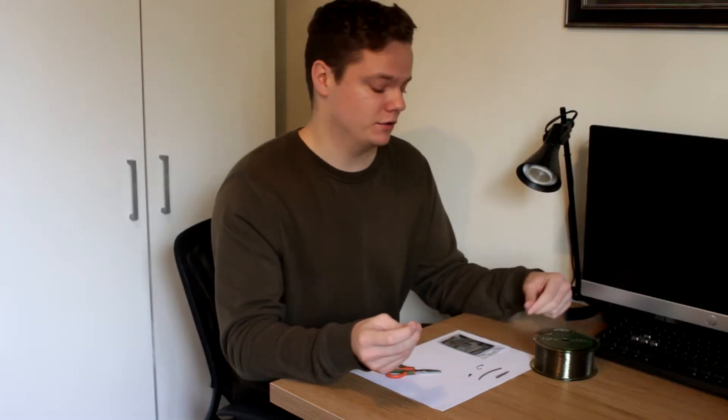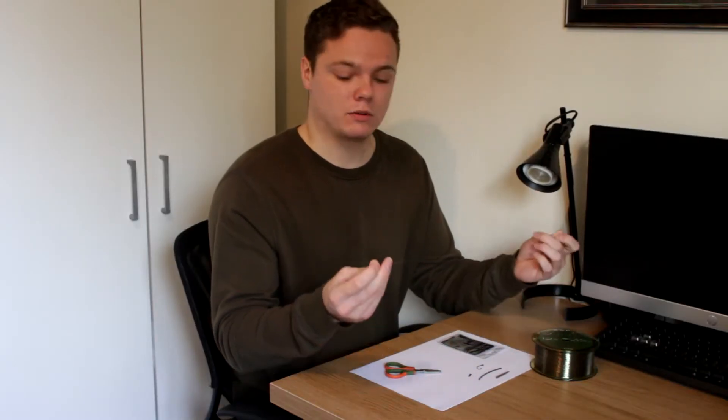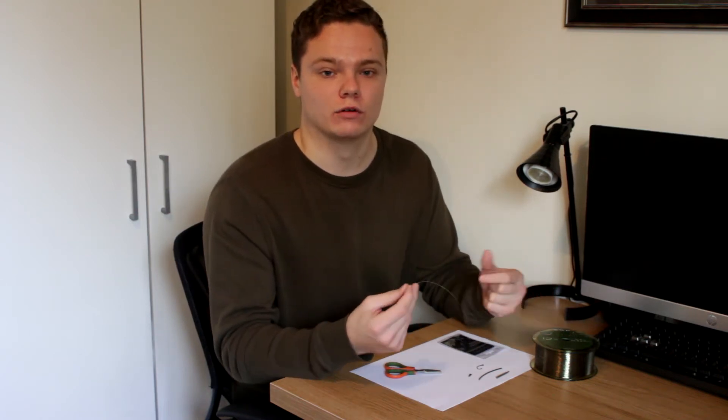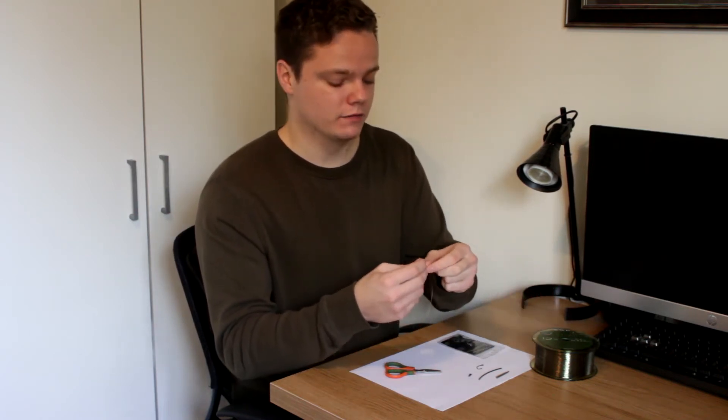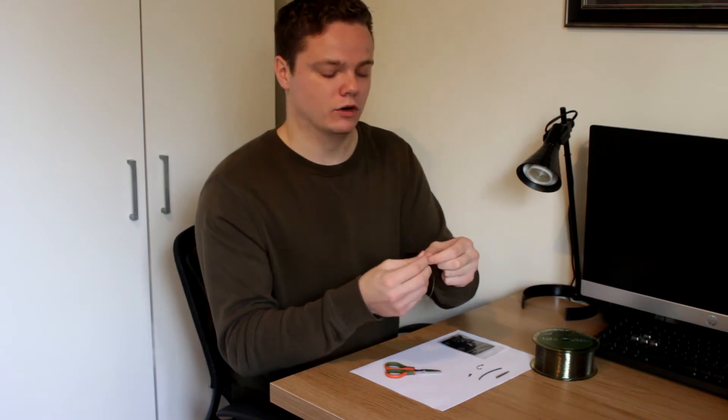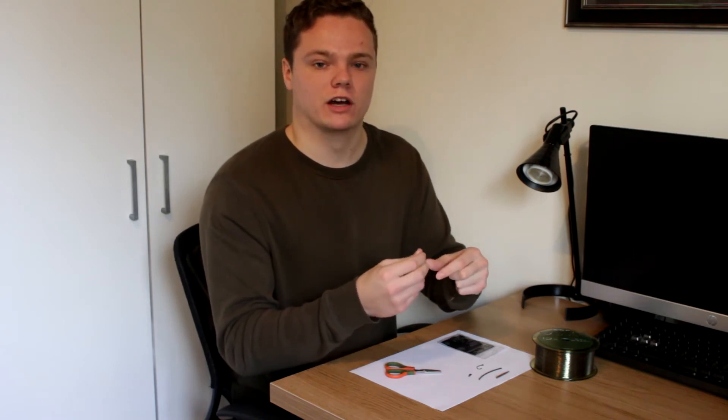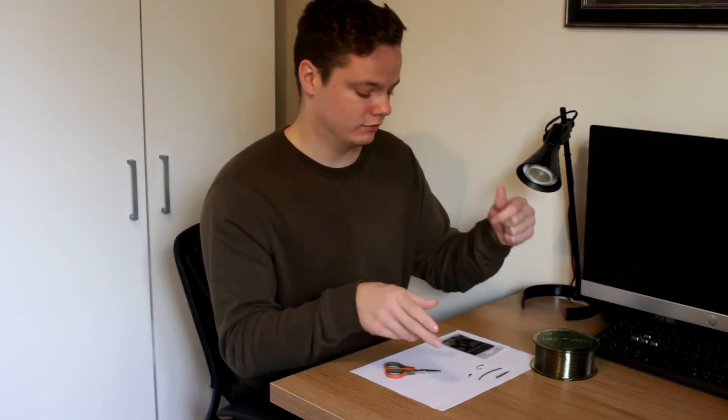Right, so the first step of tying the blowback rig is you want to grab yourself about 12 to 15 inches of monofilament. This way you've got a little bit extra that if you do tie a knot wrong, you've got a little bit to play with just to cut it off and re-tie.